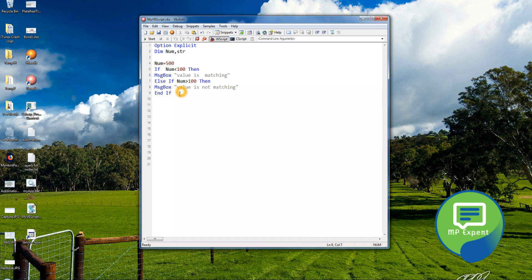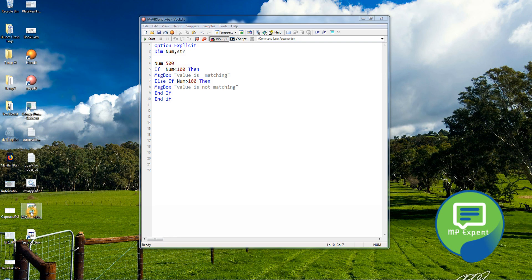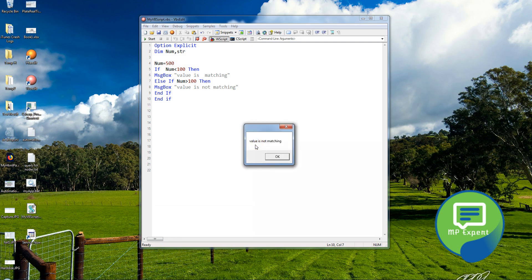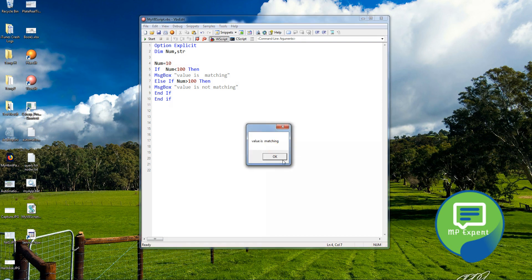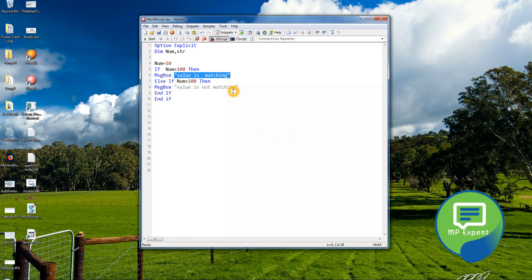We have to be careful here — we need to specify end if. Now when we run this, it gives 'value is not matching' because 500 is greater than 100. And if we change to 10, it gives 'value is matching' — it goes into that block. That's pretty much it for if-else statements.